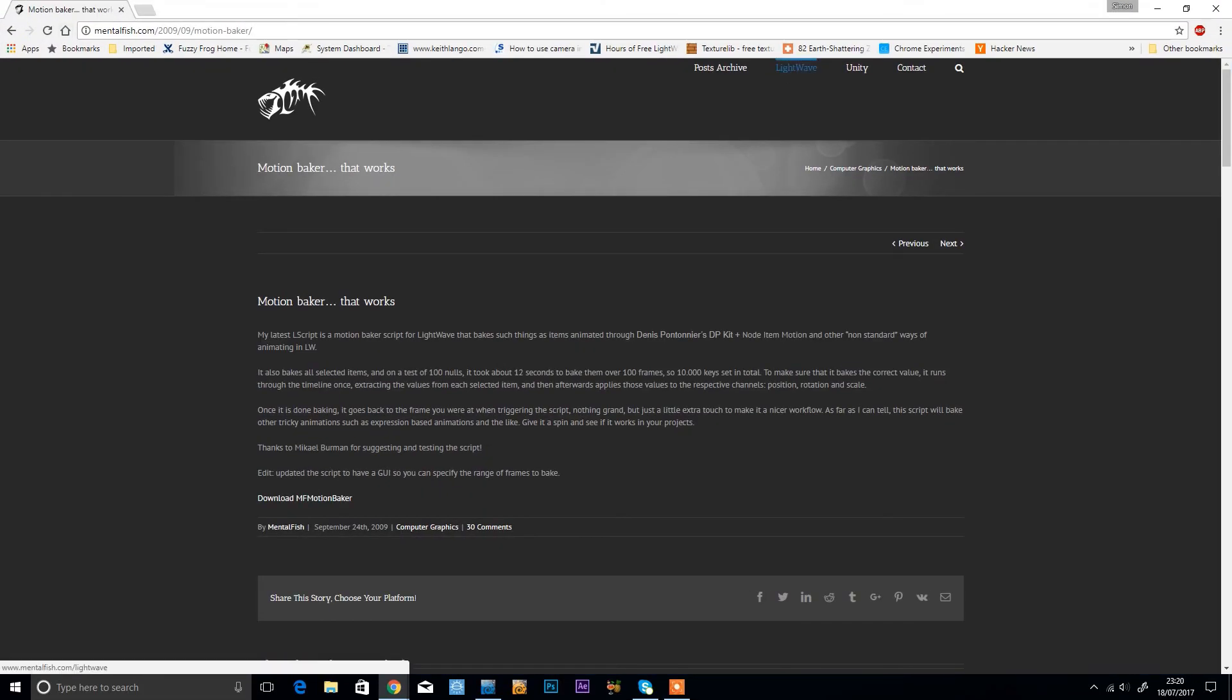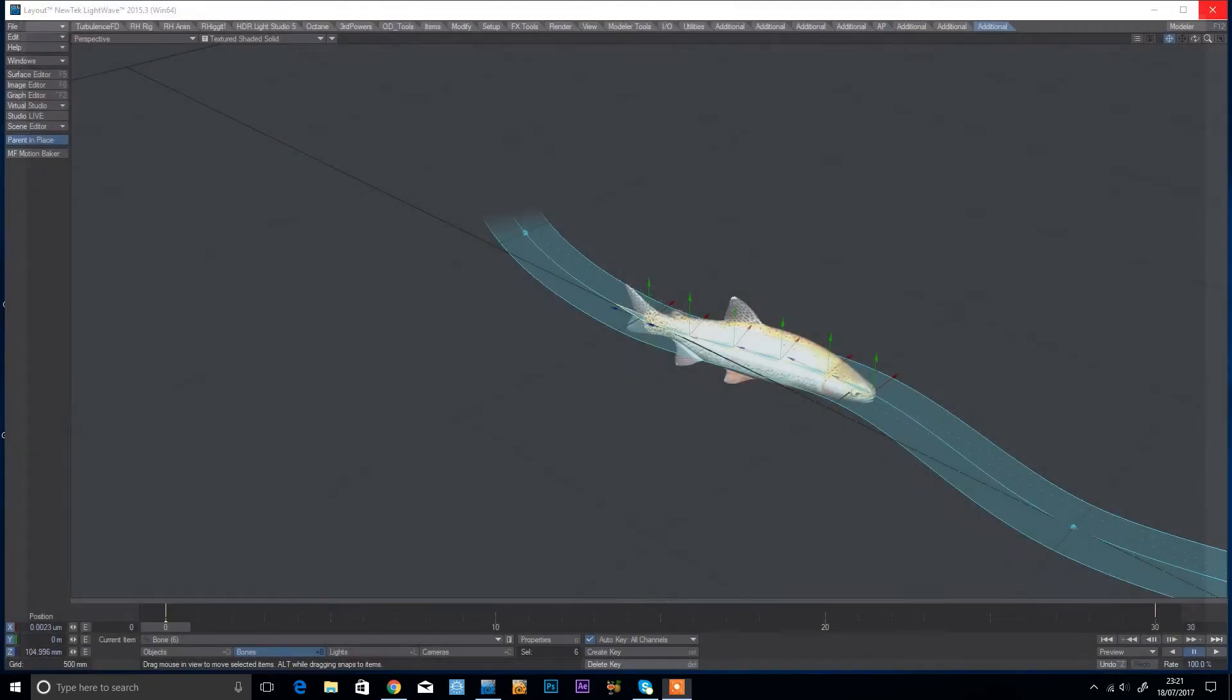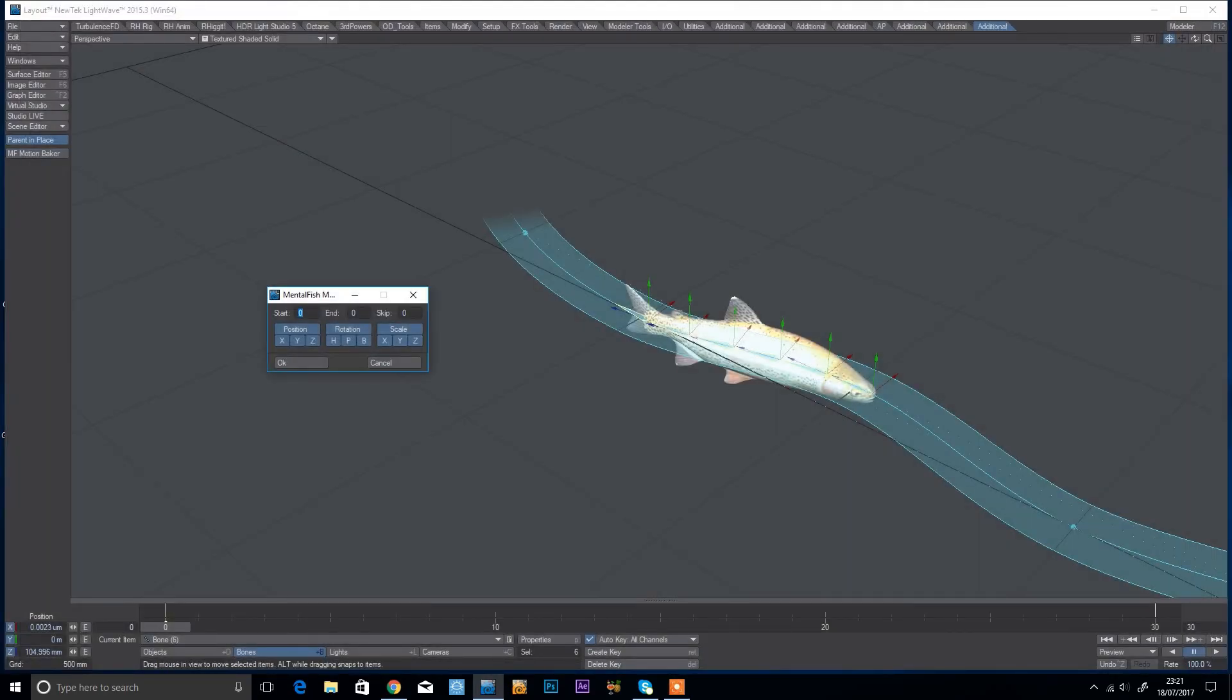It's mentalfish.com, and then come across to LightWave and you should find a motion baker in there. So download that one and install it.